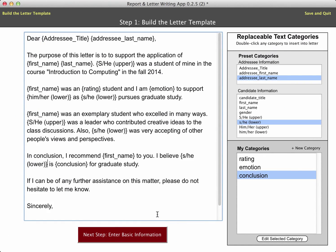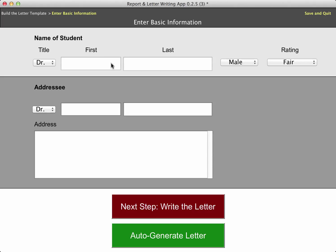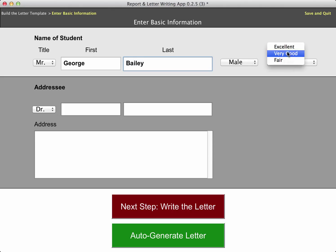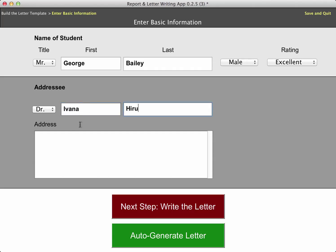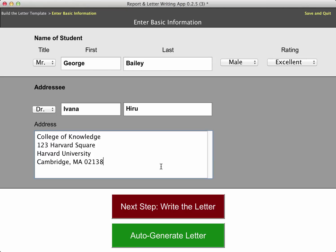I think I have them all — I may have missed one or two, but I think I have it. Now I'm going to go and enter some basic information. That was just the letter template, but now I'm going to be actually putting in the information for this particular letter, which is George Bailey, who is male. I'll give him a rating of excellent — I don't really use this rating category yet, but I have ideas for it. The addressee is going to be Dr. Ivana Haryu, at the College of Knowledge at Harvard University. Now we need to write the letter for this particular student.